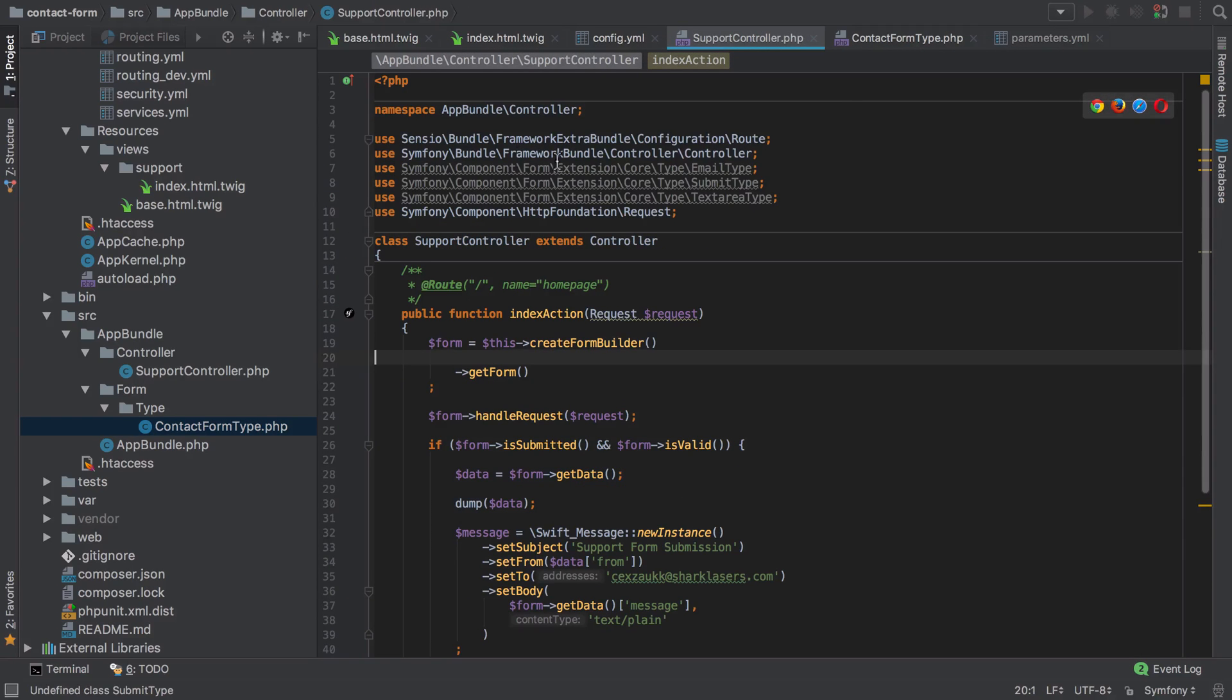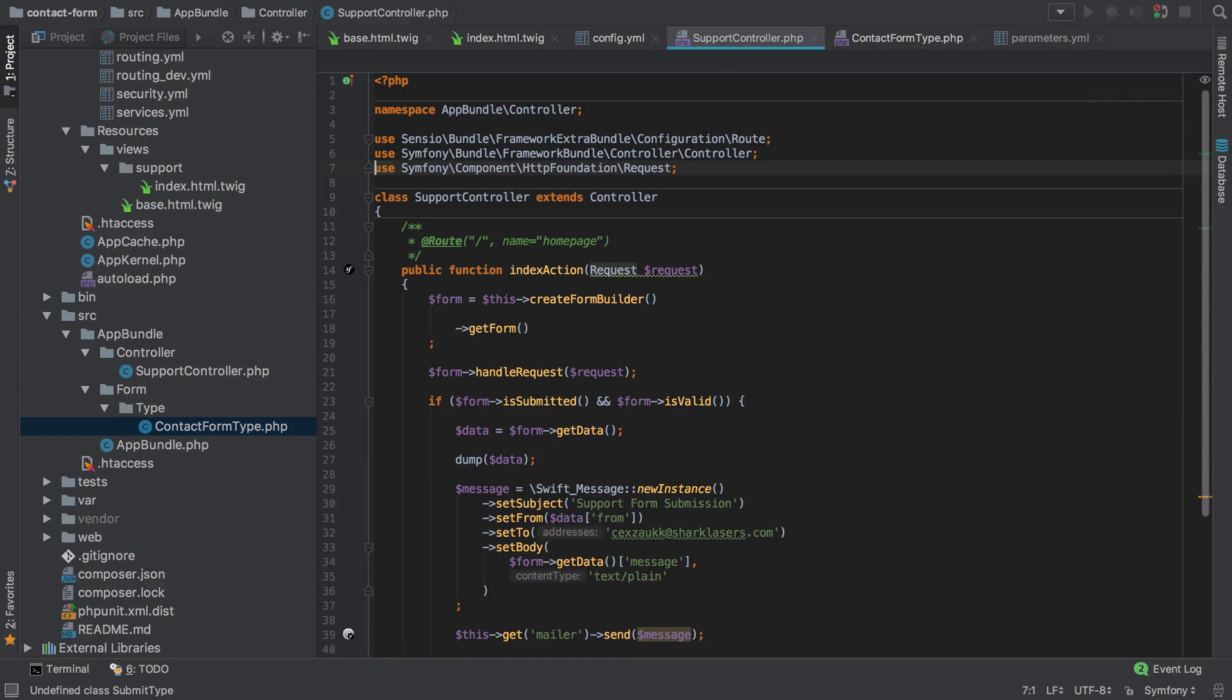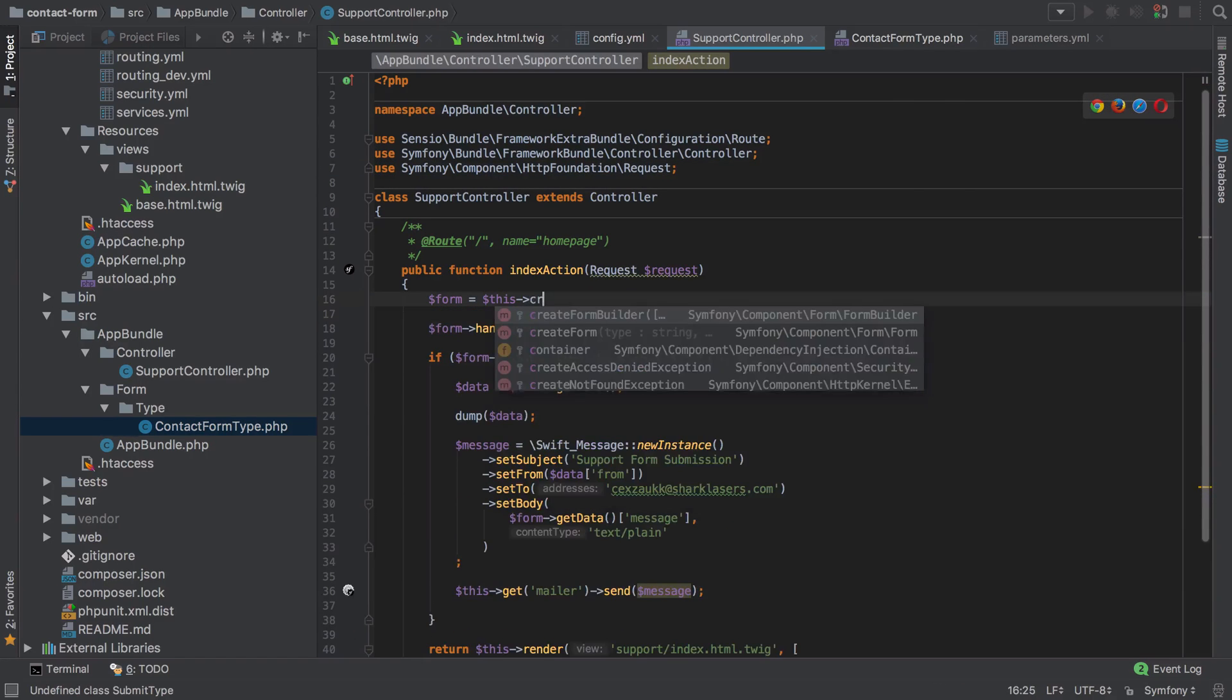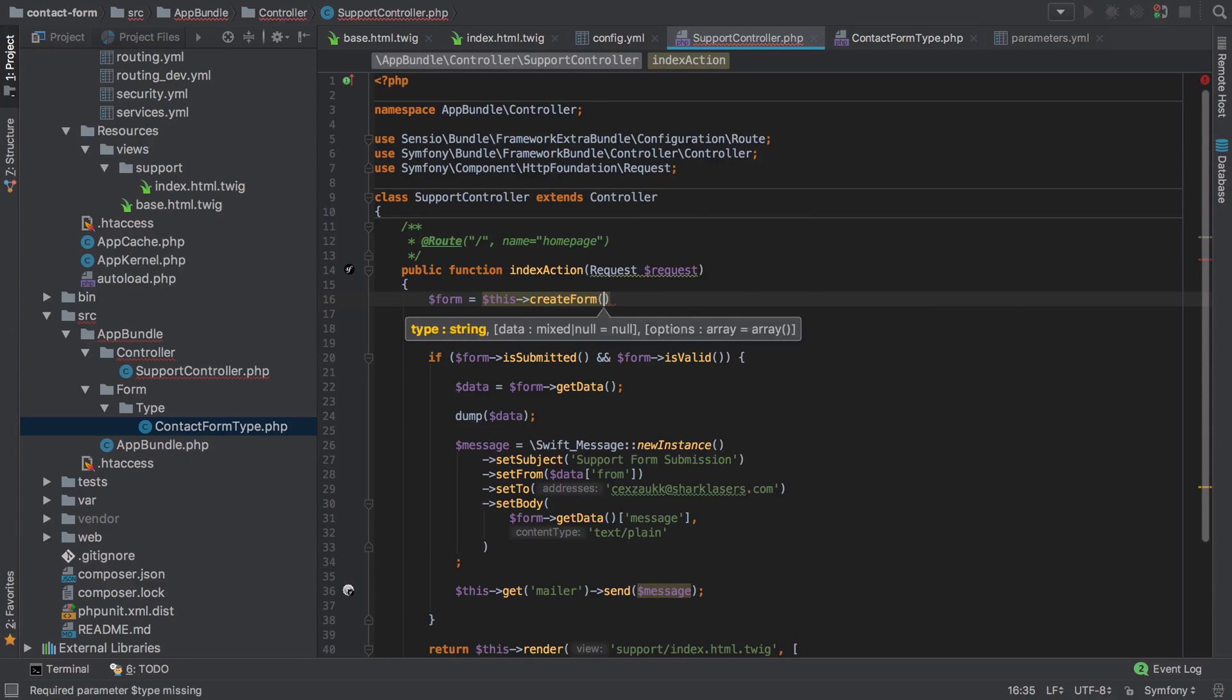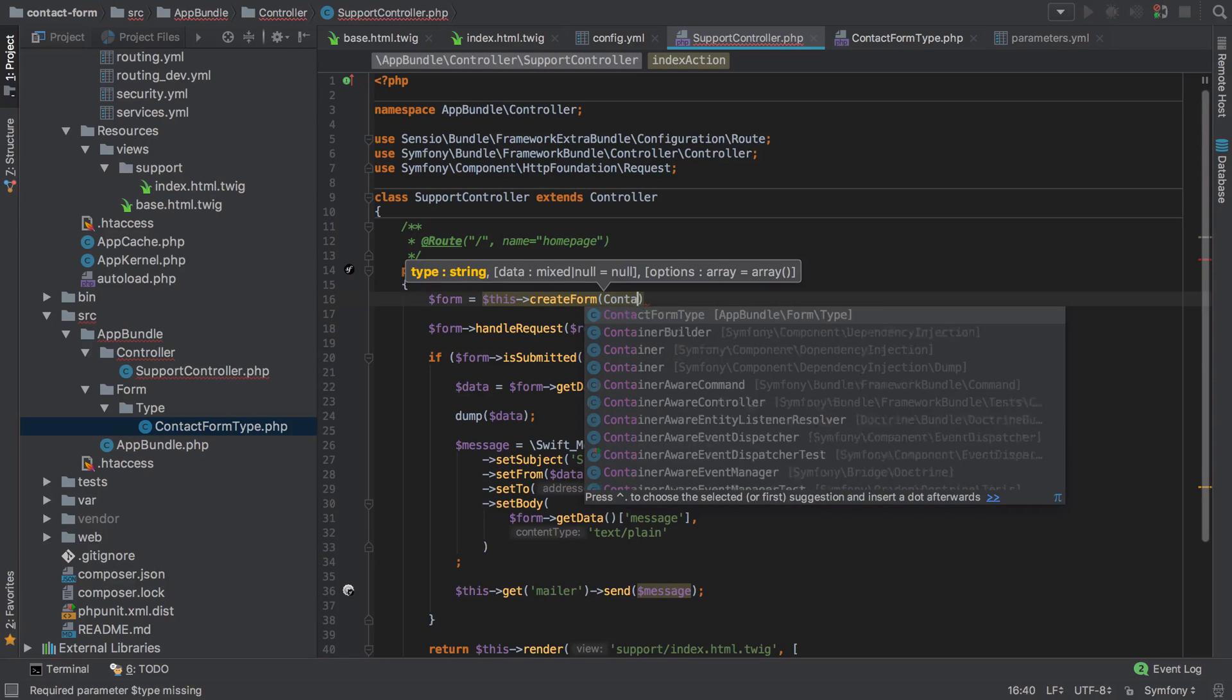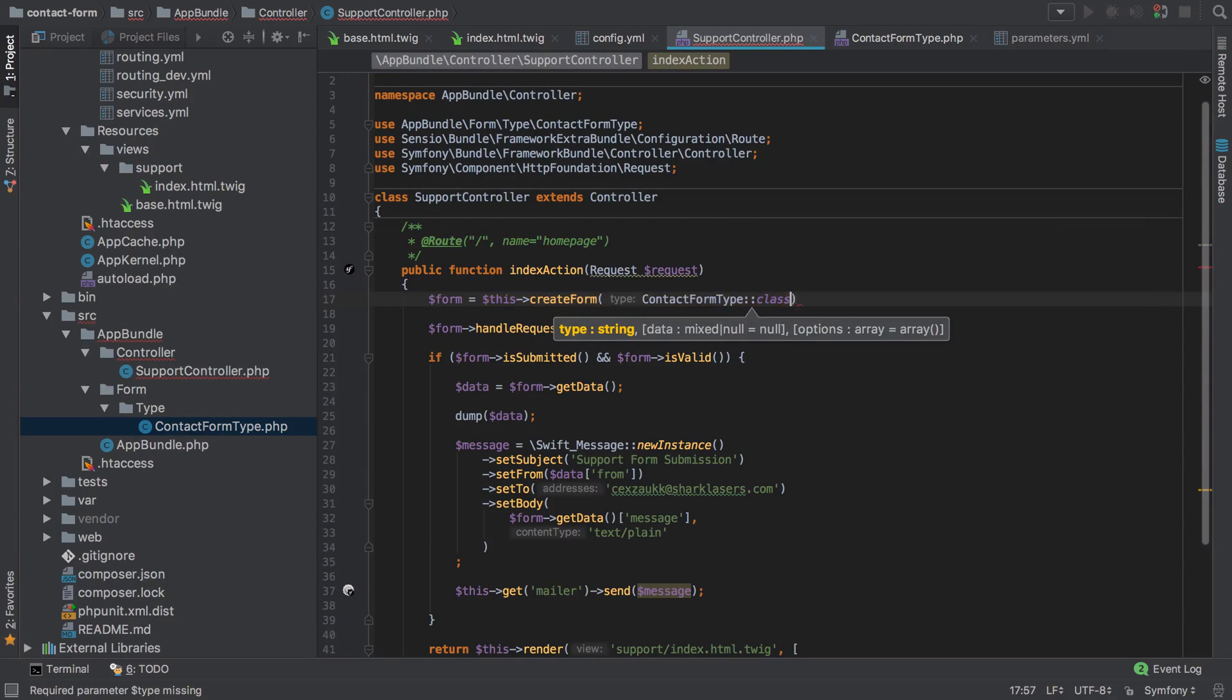If we've removed them from there though we can also remove the use statements, and now rather than using the create form builder for our form we are simply going to create form and pass in the name of the form that we wish to create which in this case is the ContactFormType. That should be good enough.